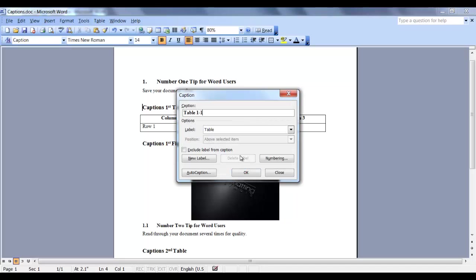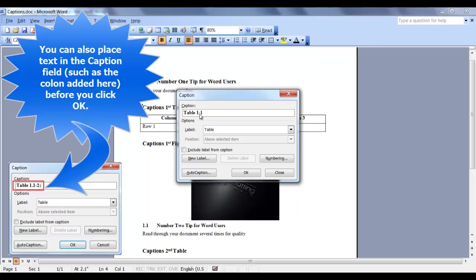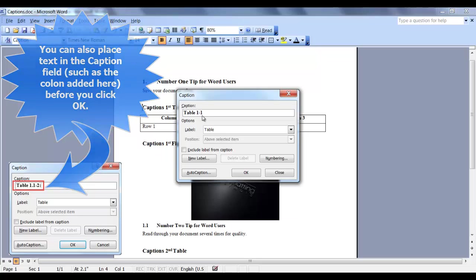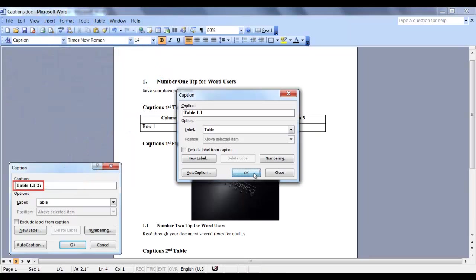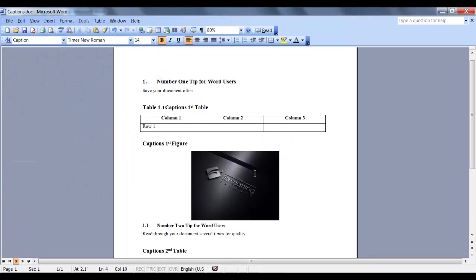And as you can see, it added a hyphen and the number 1. So in Section 1, this is the first table. I'll click OK. I like to format my captions with a colon and I like to add a tab. That's just my preference.